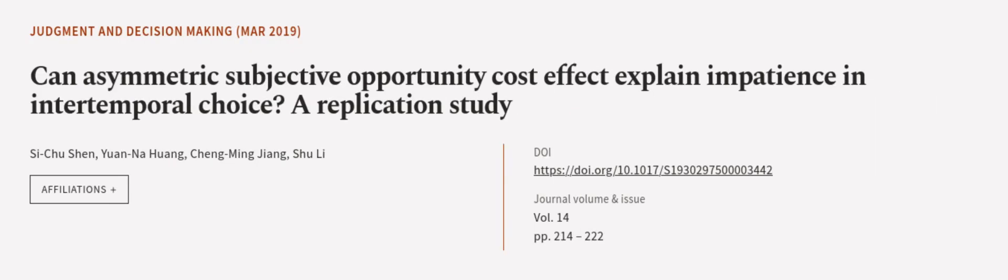This article was authored by Si Chushan, Yuan Na Huang, Cheng Ming Jiang, and others. We are article.tv.